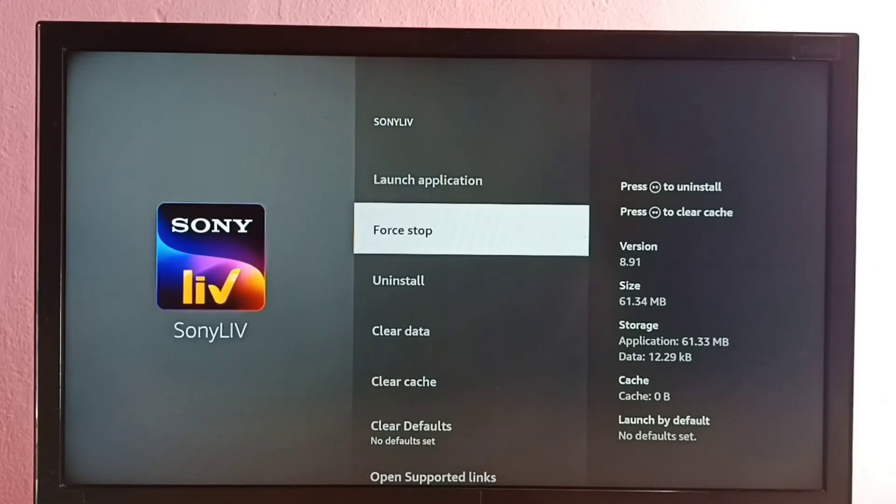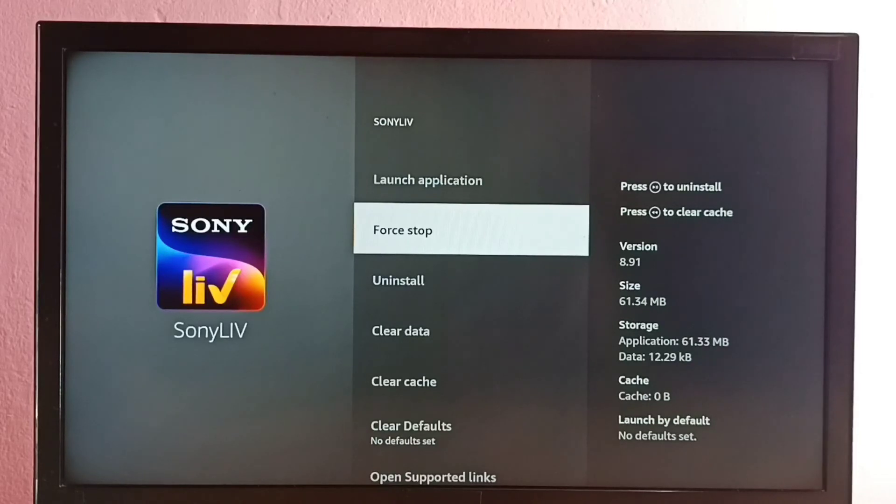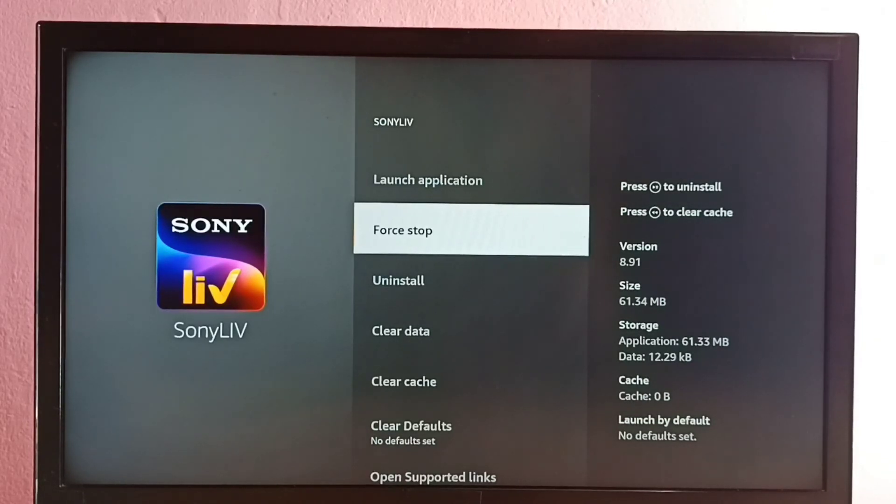So that way also you can restart the Fire TV and restart this Sony Live app. So please try it.